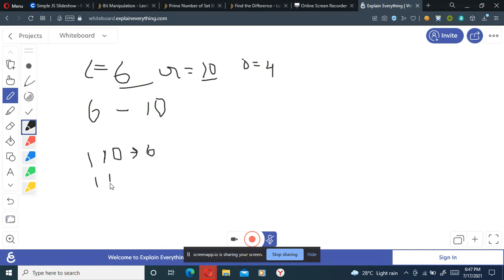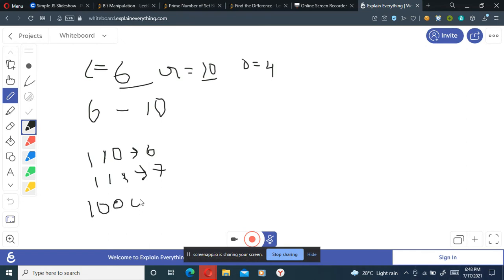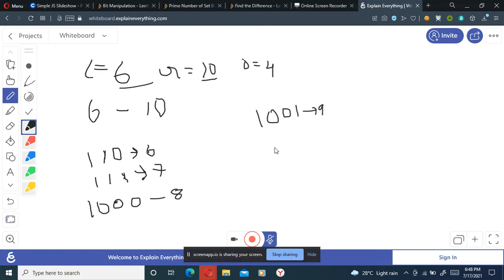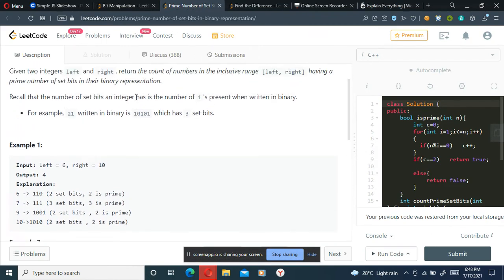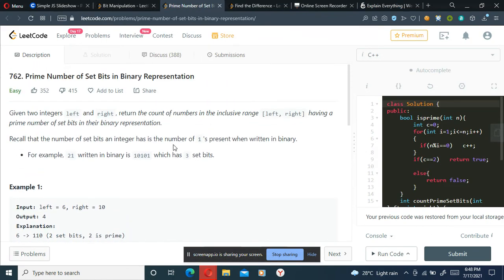Seven's binary representation is one one one. The binary representation of eight is one zero zero zero. The binary representation of nine is one zero zero one. The binary representation of ten is one zero one zero.